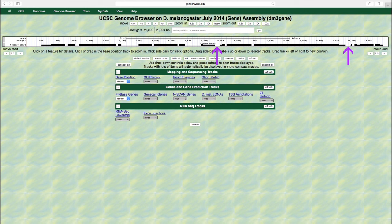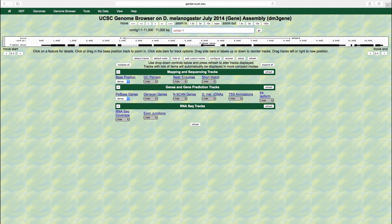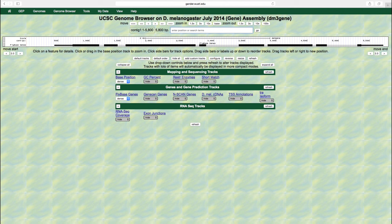In this example, contig1 contains three different genes and each gene has multiple exons and introns. Type contig1, 1-5800 into the search term box and then press enter to zoom into the region where the first gene is located within contig1.